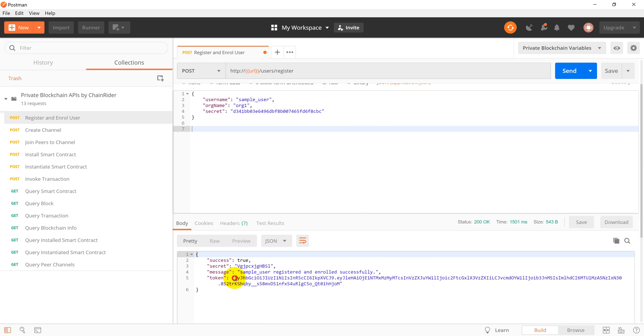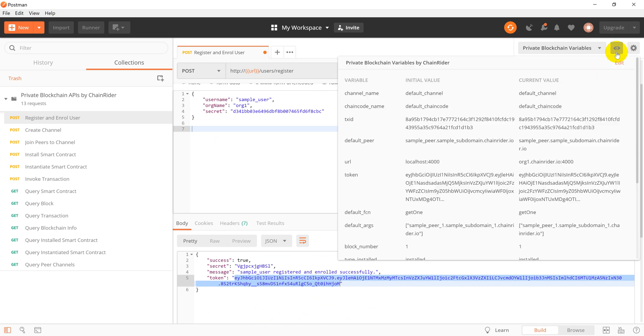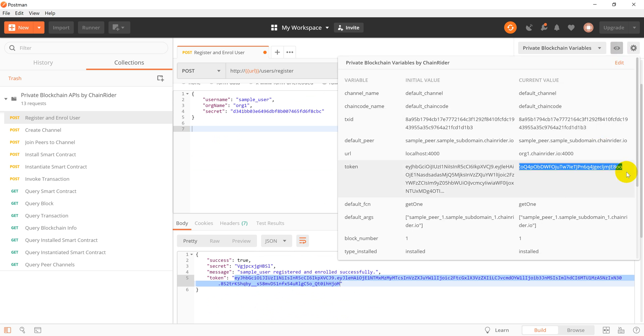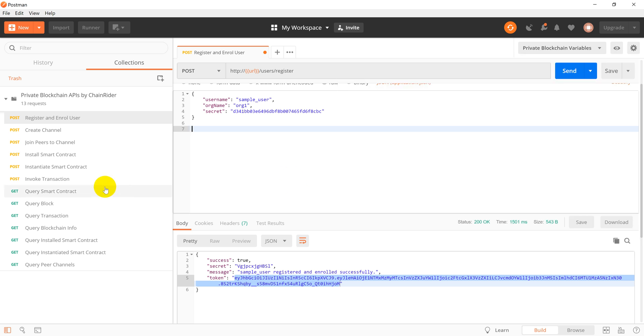Good. Now we use the received authentication token to perform other API calls by first setting it as an environment variable. Just copy and paste there.